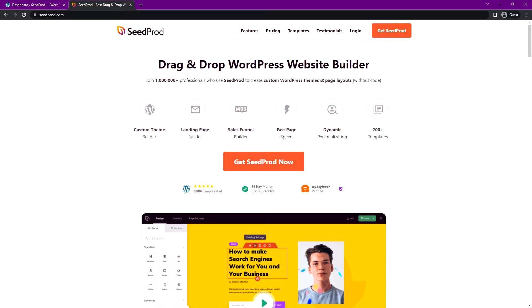If you need to get Seedprod, head over to seedprod.com or click the link in the description below. I'll be using the pro version for this video. Go ahead and click on the orange button to get Seedprod and select the account that makes the most sense for you.